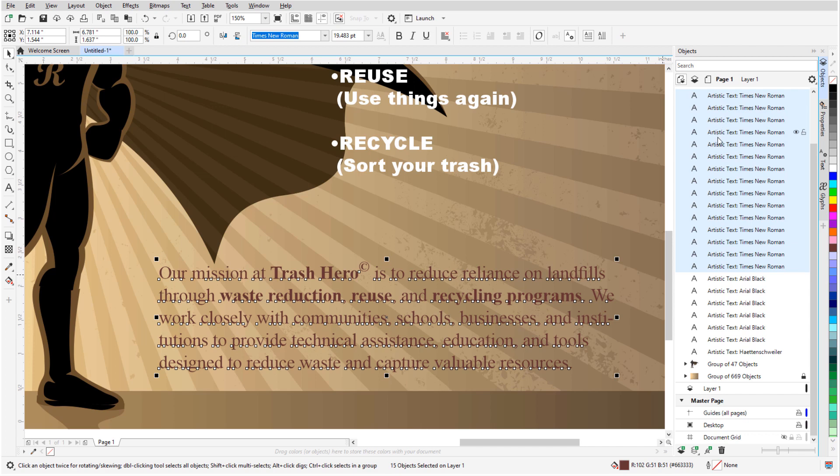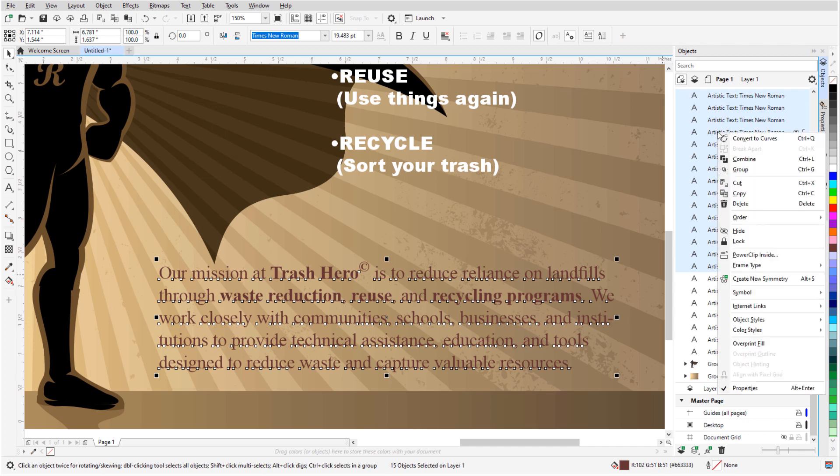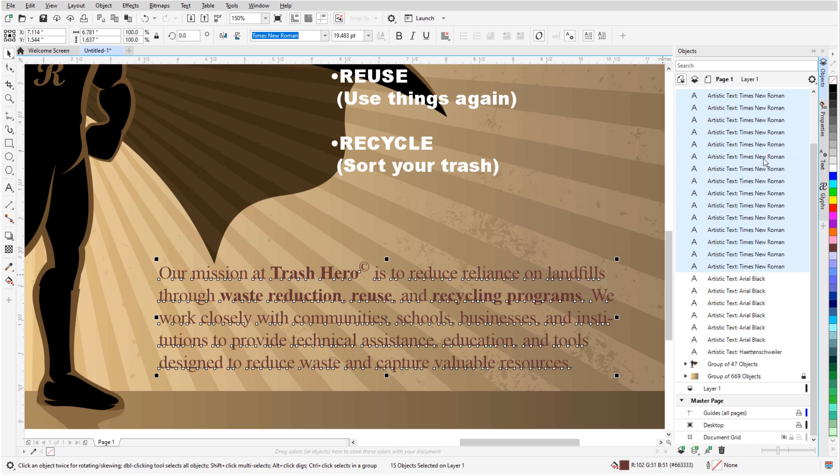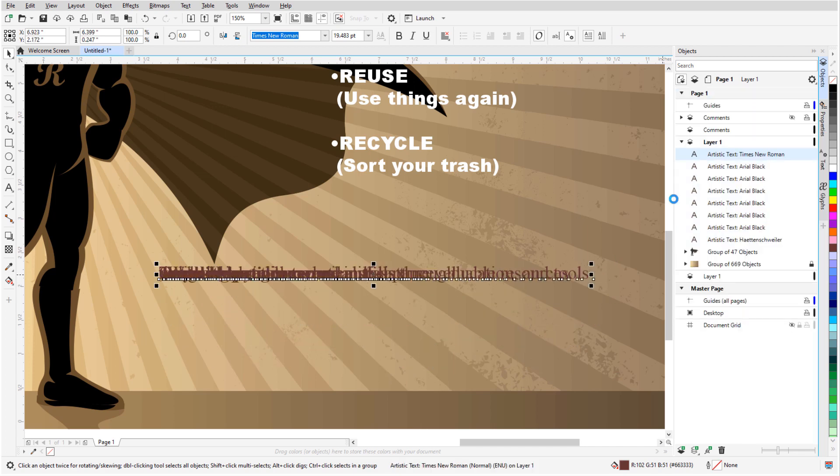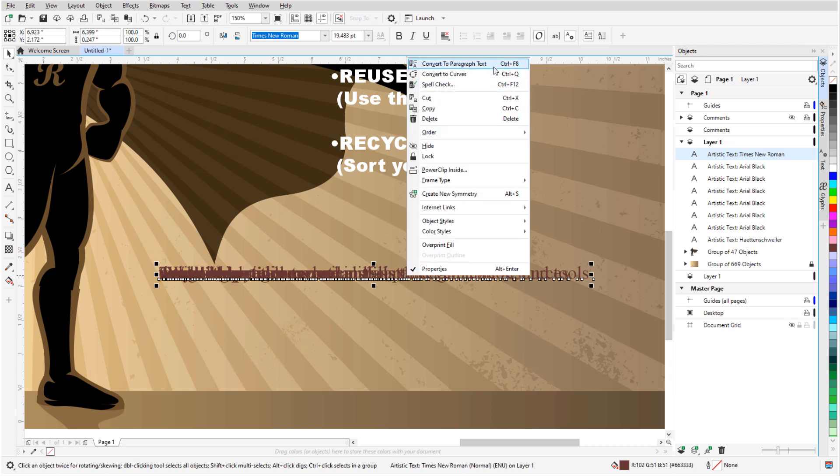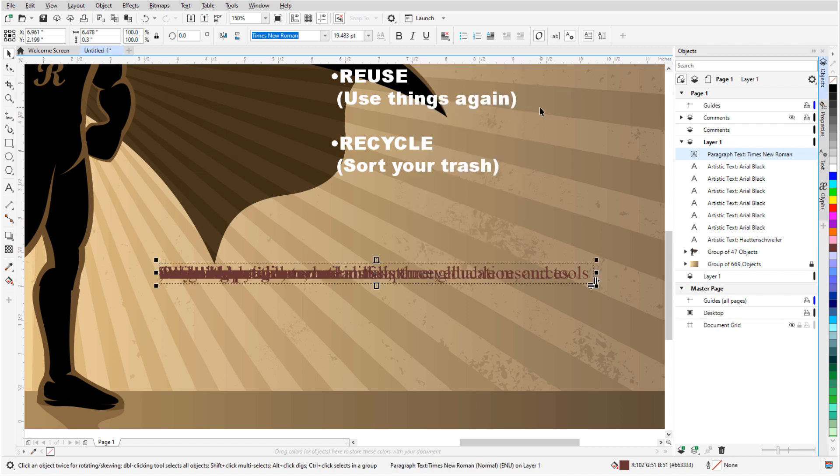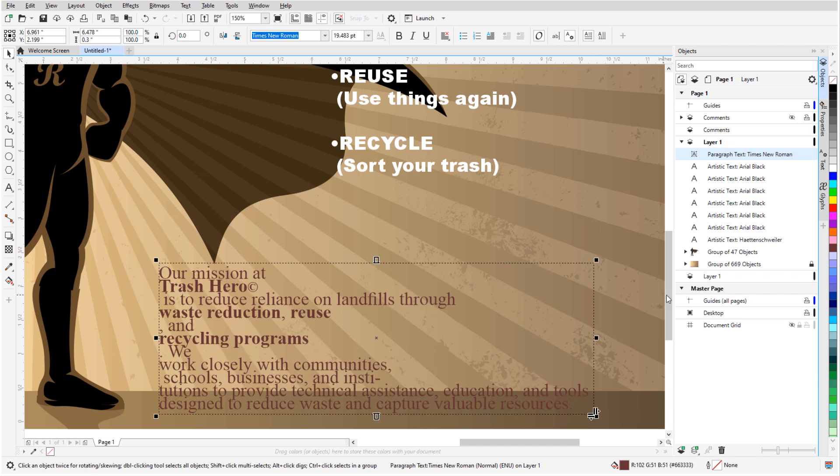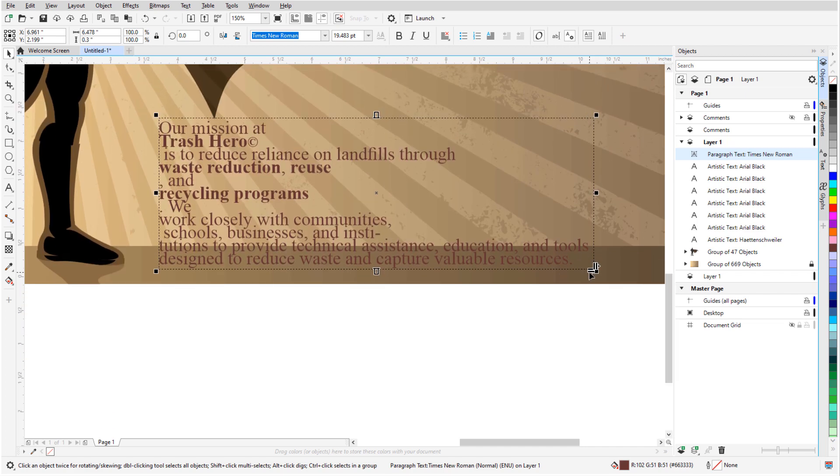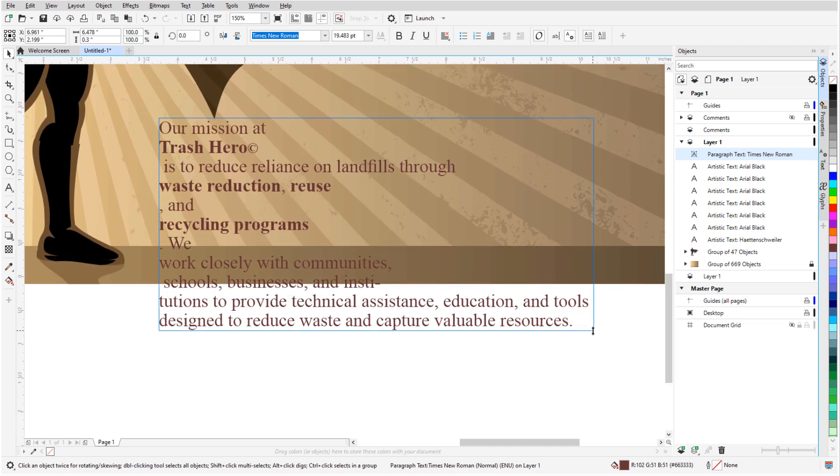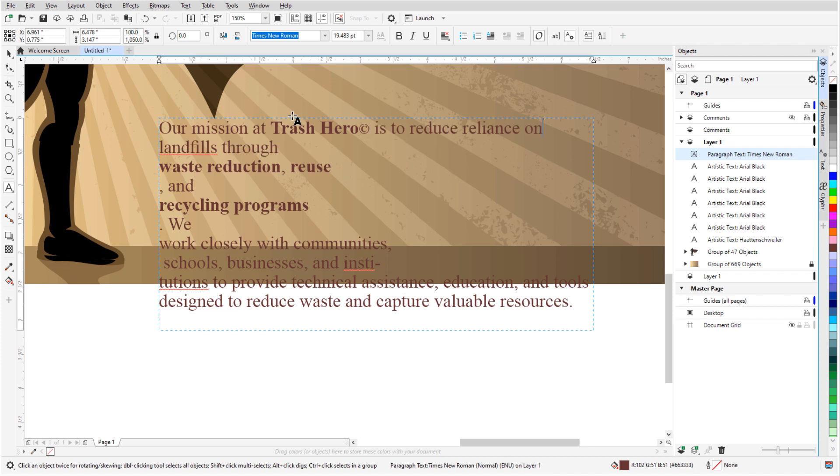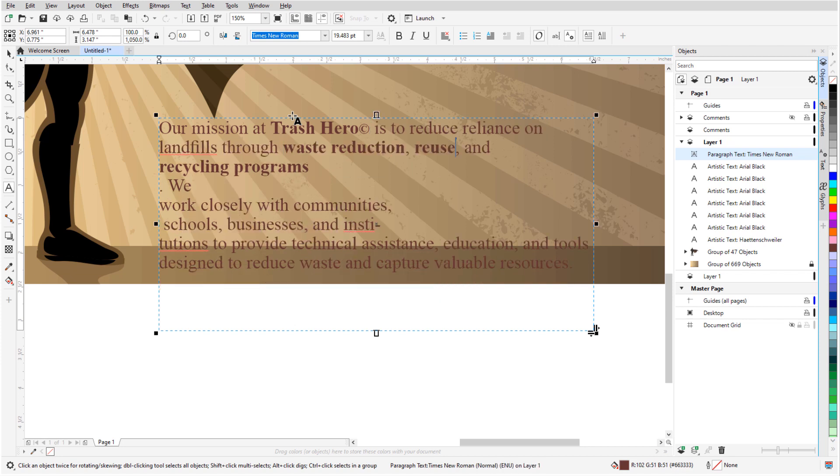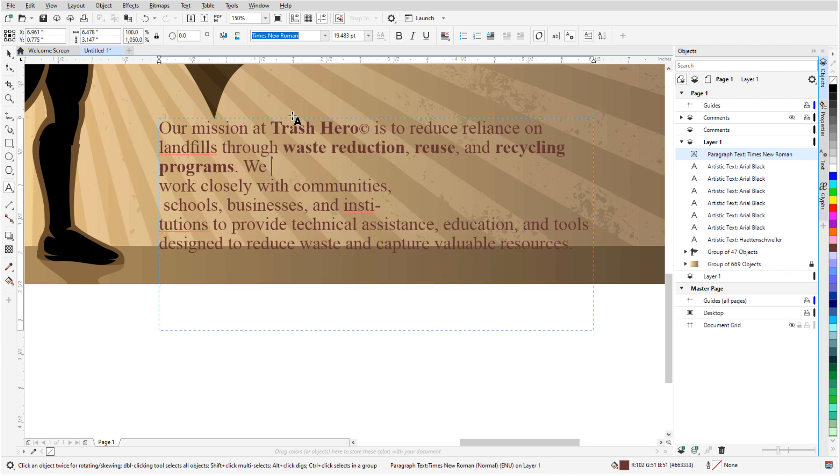Now I'll press Ctrl-L to combine all of these objects, which brings everything into one line. The next step is to right-click and convert to paragraph text, or I could press Ctrl-F8. To separate the lines, I'll increase the spacing by dragging down the leading icon.